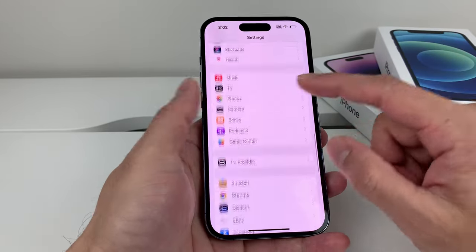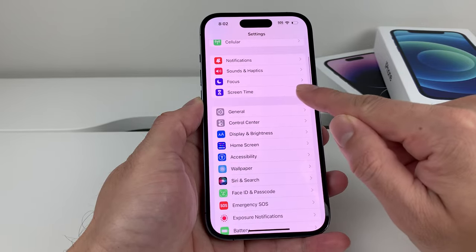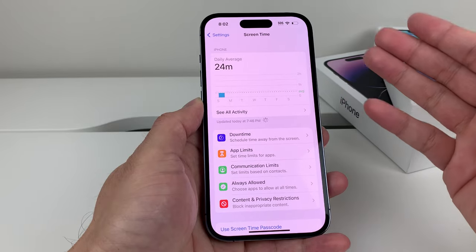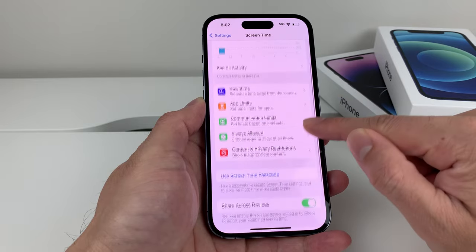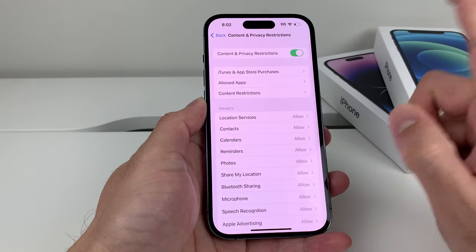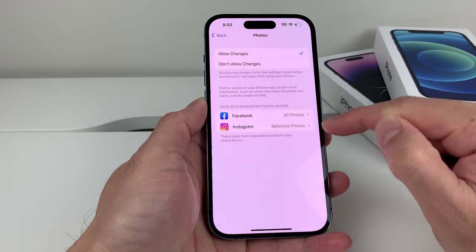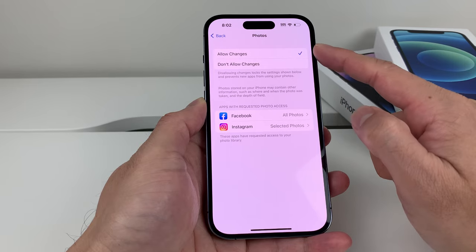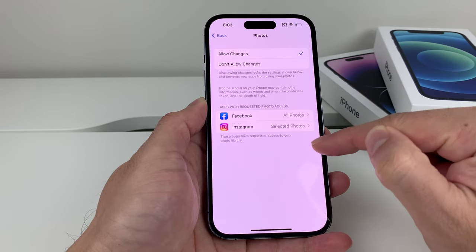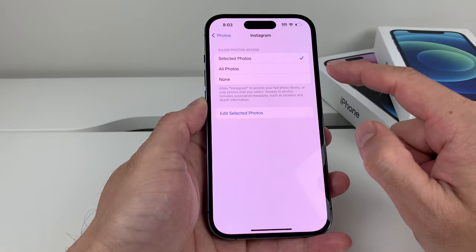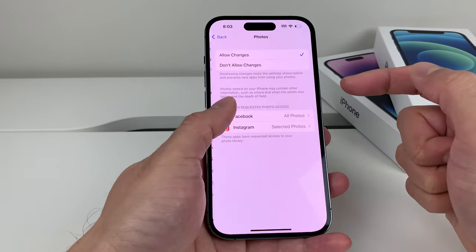If you're still having issues, go back to settings and check the Screen Time option. Once you click on Screen Time, if you have it set up, it will come up with a menu. Look for Content and Privacy Restrictions, click on that, and check the privacy section where it says Photos — make sure it allows changes. Also check the specific apps you're having issues with, and make sure they're set to 'Selected Photos' or 'All Photos.'